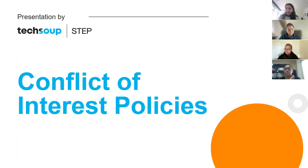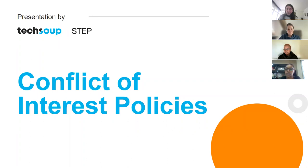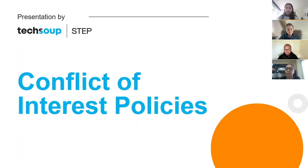First, I wanted to thank you all for attending this call and for our audience to learn more about conflict of interest policies. But before we go into this session, I would love for you all to introduce yourself. How about we start with Martha?